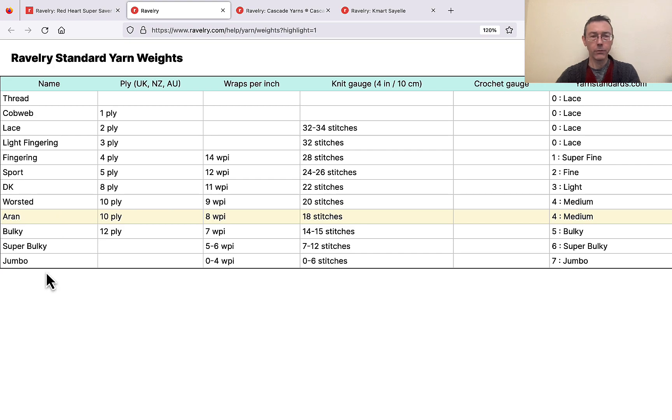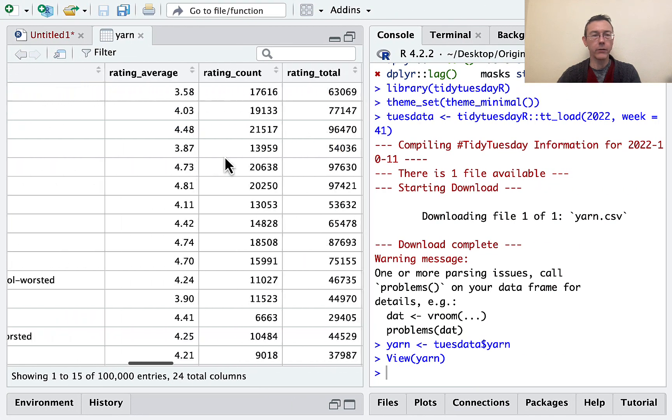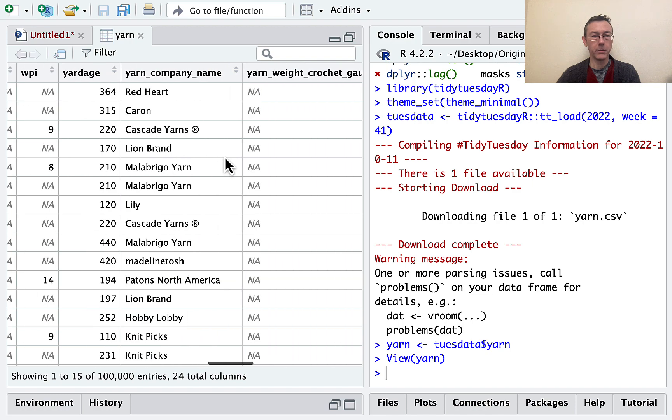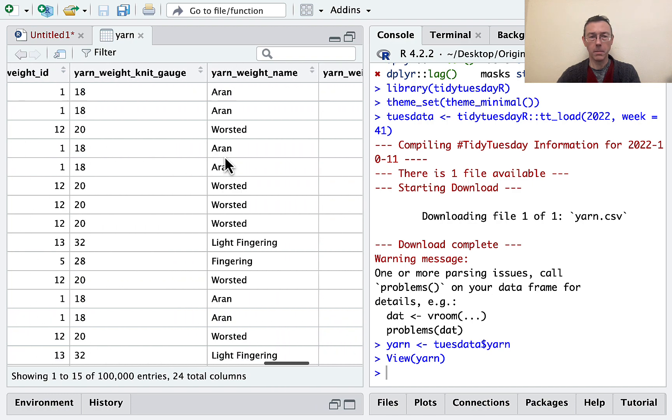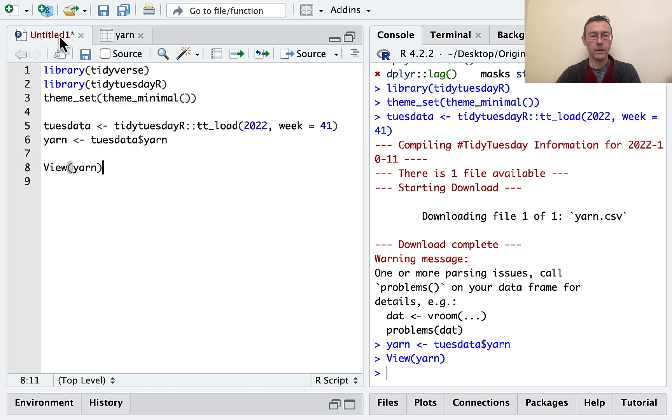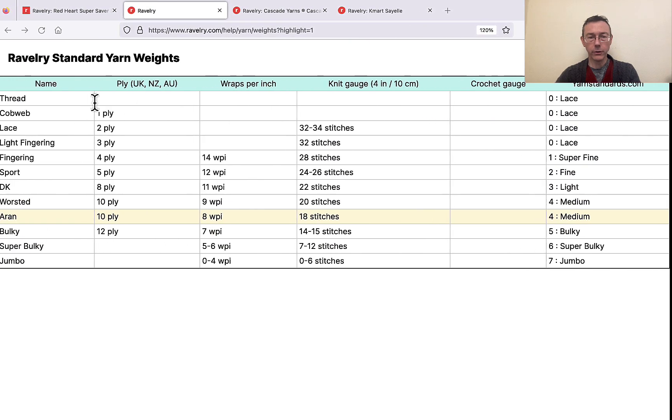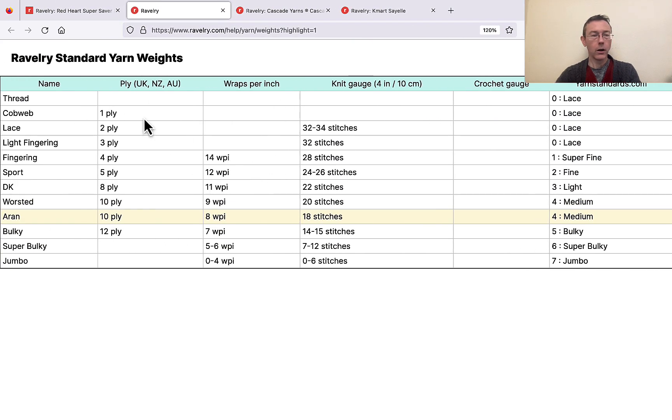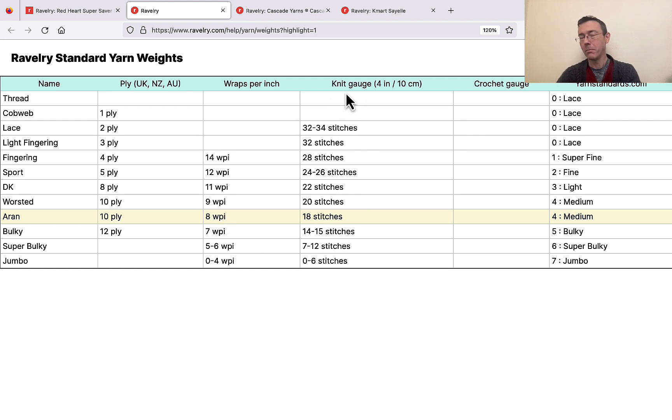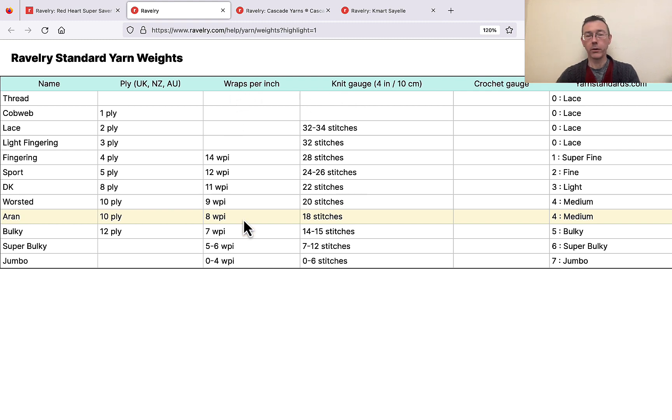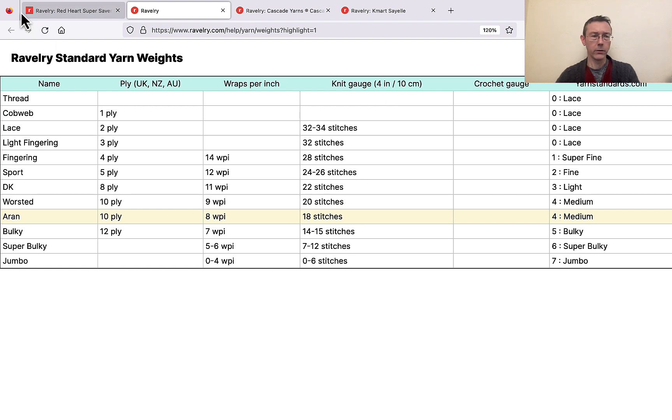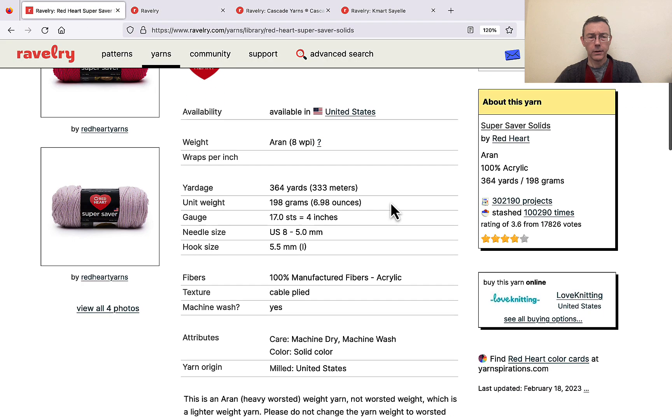There it is, yarn weight name. Each of those are referring to yarns of sort of different thicknesses. So we've got the gauge, which has to do with, it's some measure of how thick the yarn is apparently. It also has to do with the wraps per inch. The knit gauge here is interesting. Notice it says 4 inches or 10 centimeters. Those are about the same unit of measure. Here, if I look at gauge for this Super Saver solid yarn, I see 17 STS is 4 inches.